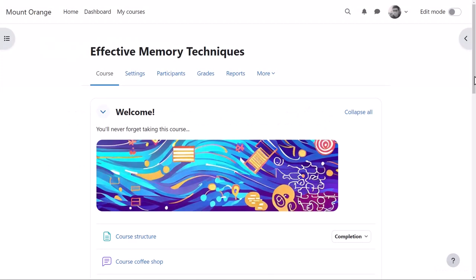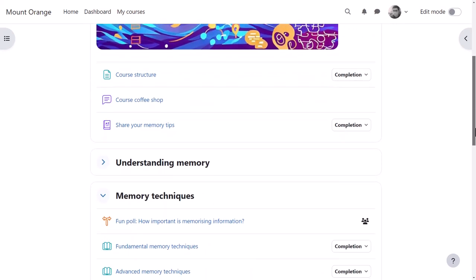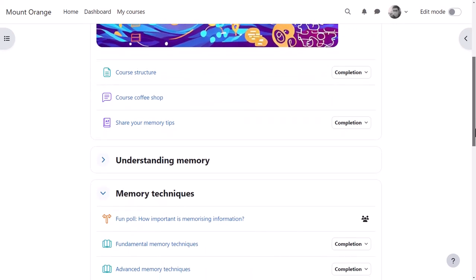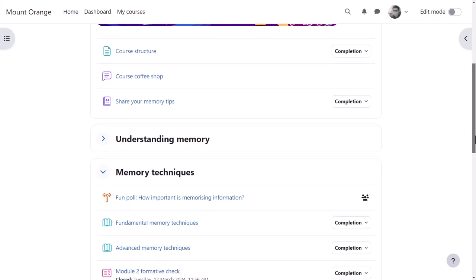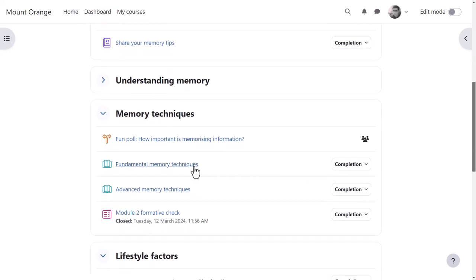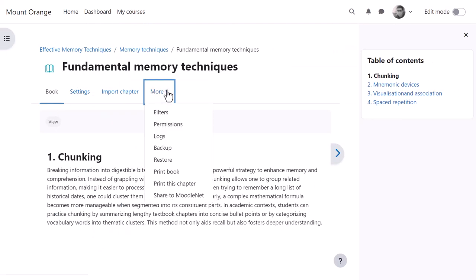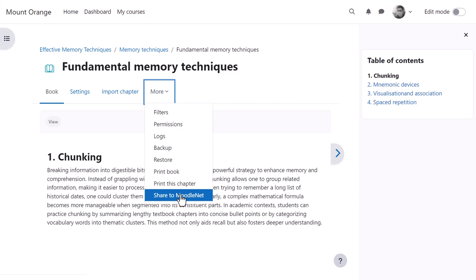Let's go into the Effective Memory Techniques course as our teacher, Mr Wilson. He is able to share individual items by clicking into an activity or resource, for example this book, clicking More, and then Share to MoodleNet.